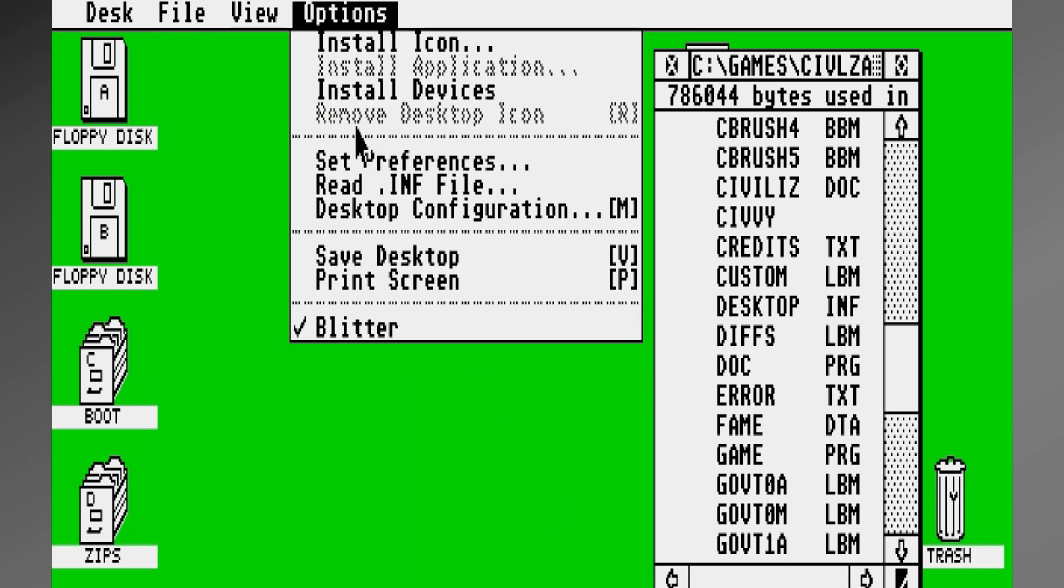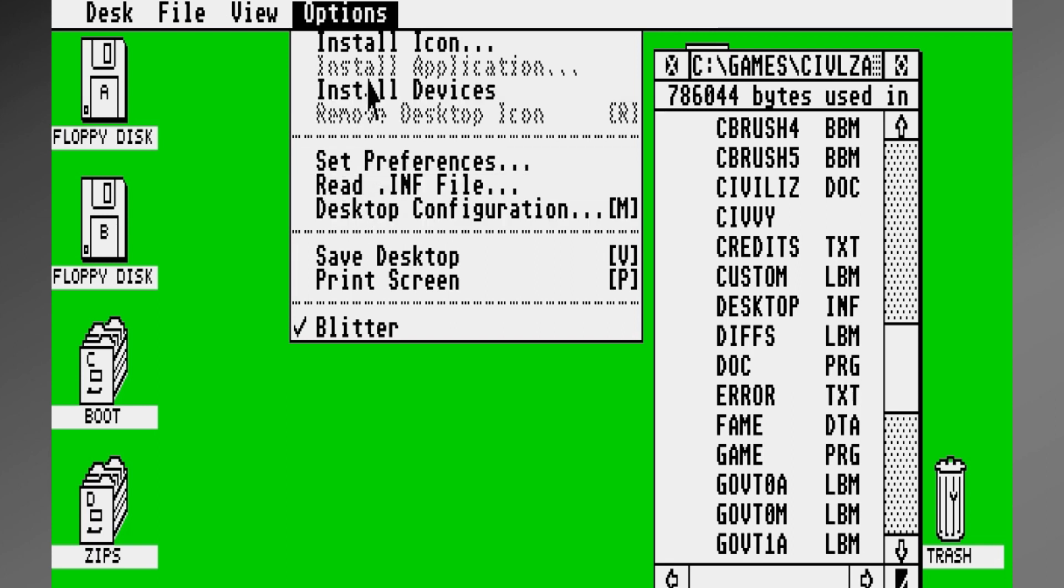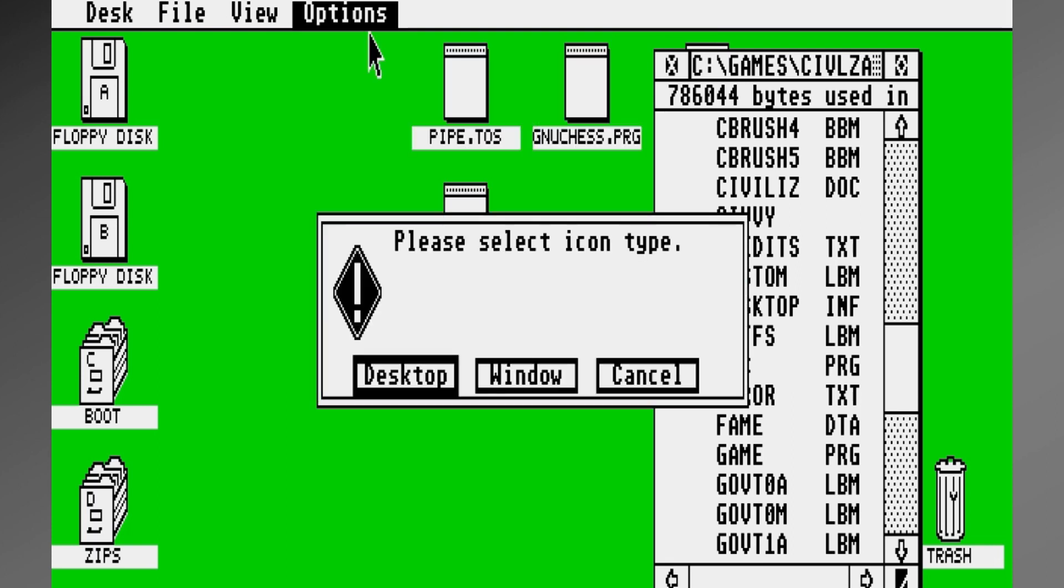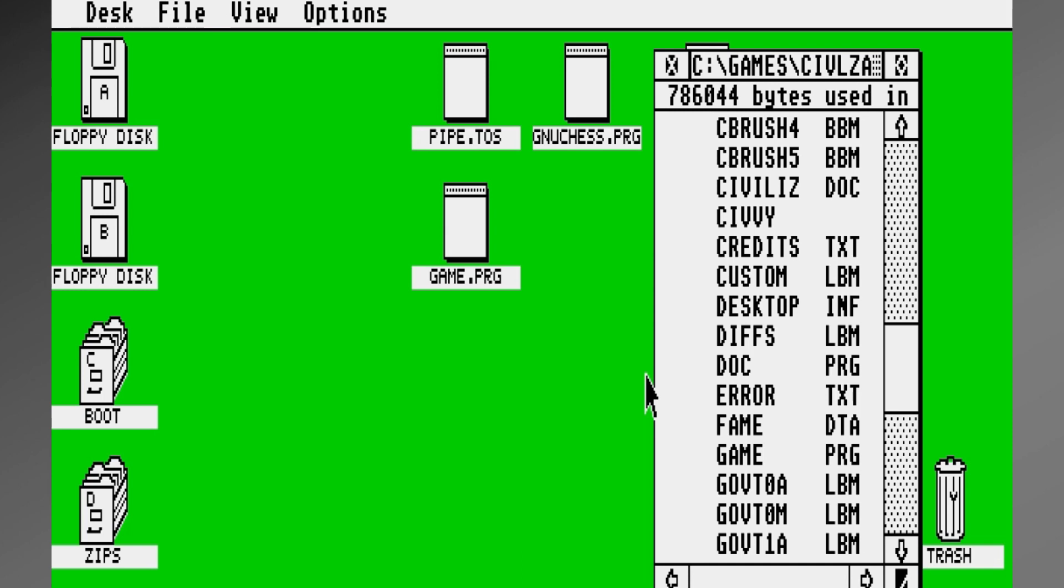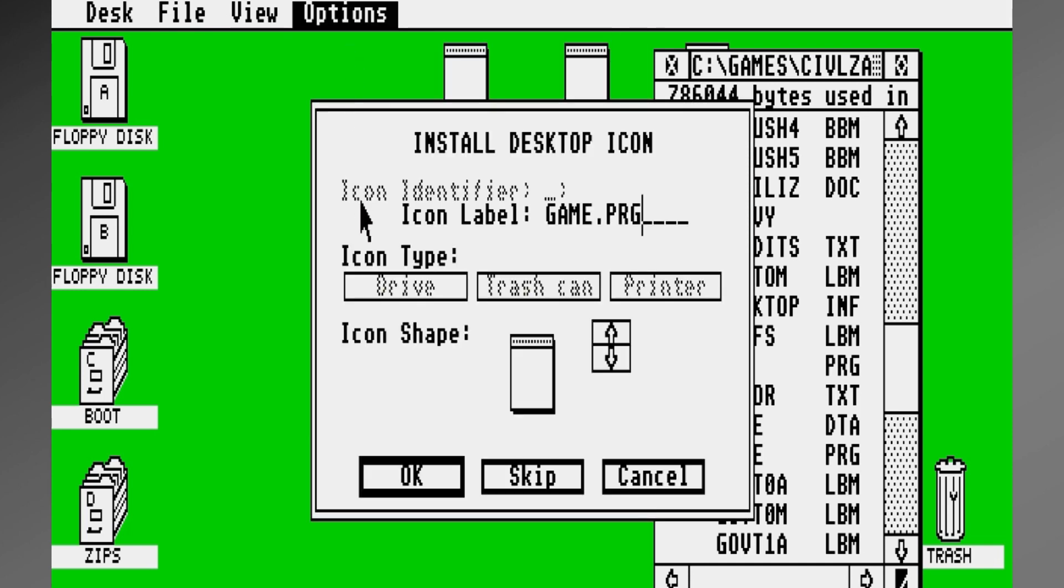So once that's there, you just can't come up here to options to do whatever options you want. You have to first come over here and highlight the program, and then come up here and say Install Icon, even though it looks like it's installed.